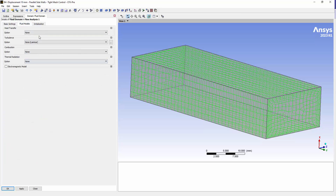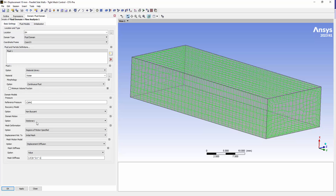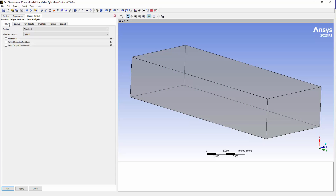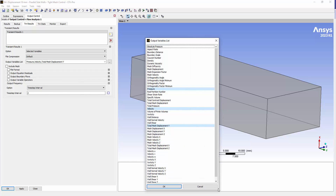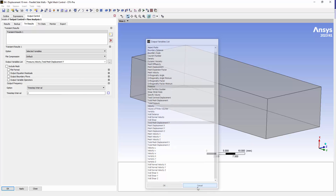Under the models tab there's nothing special there. For initialization — this is a transient model — I'm specifying all velocities equal to zero and pressure at atmospheric. The key settings are regions of motion specified, initial mesh based on the expression, and constant mesh stiffness. It's always a good idea to specify output at intervals — every two time steps here — outputting some key variables. You can click the three dots to select which variables to write out at those time points, reducing transient results file size and focusing on variables of interest.